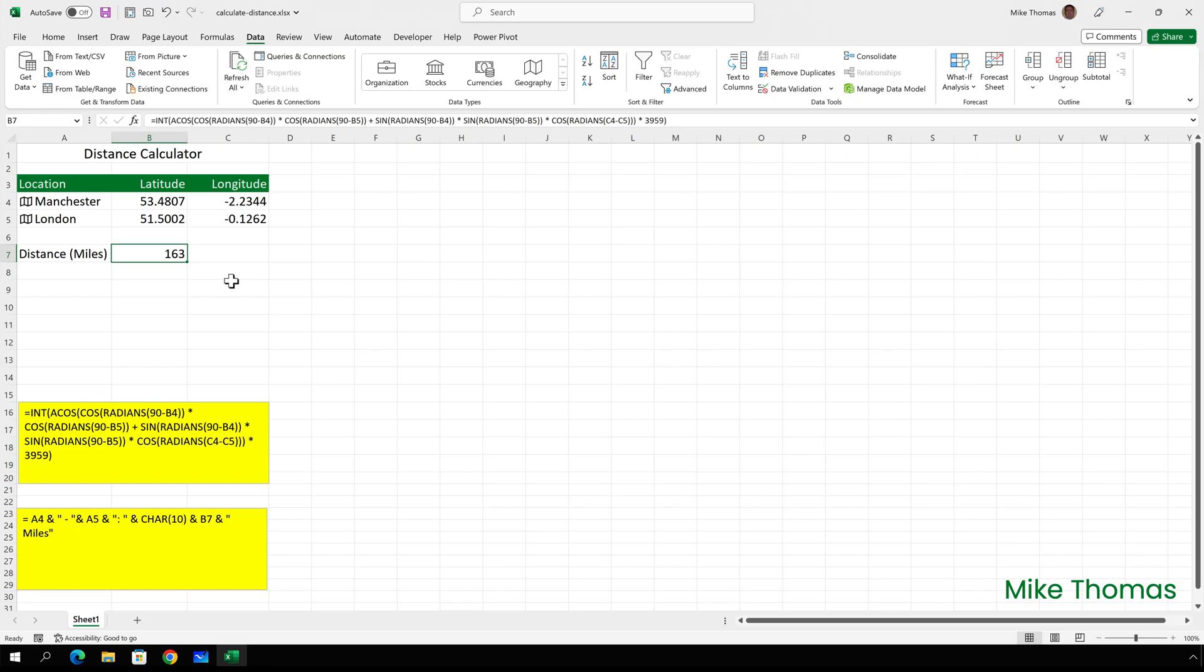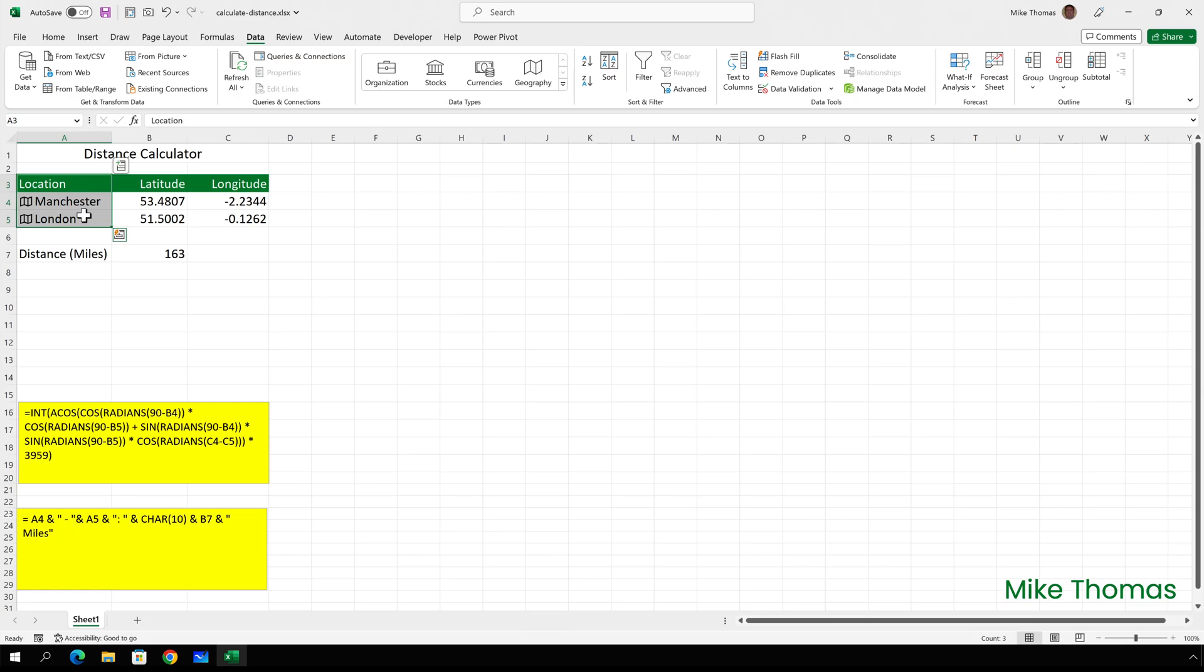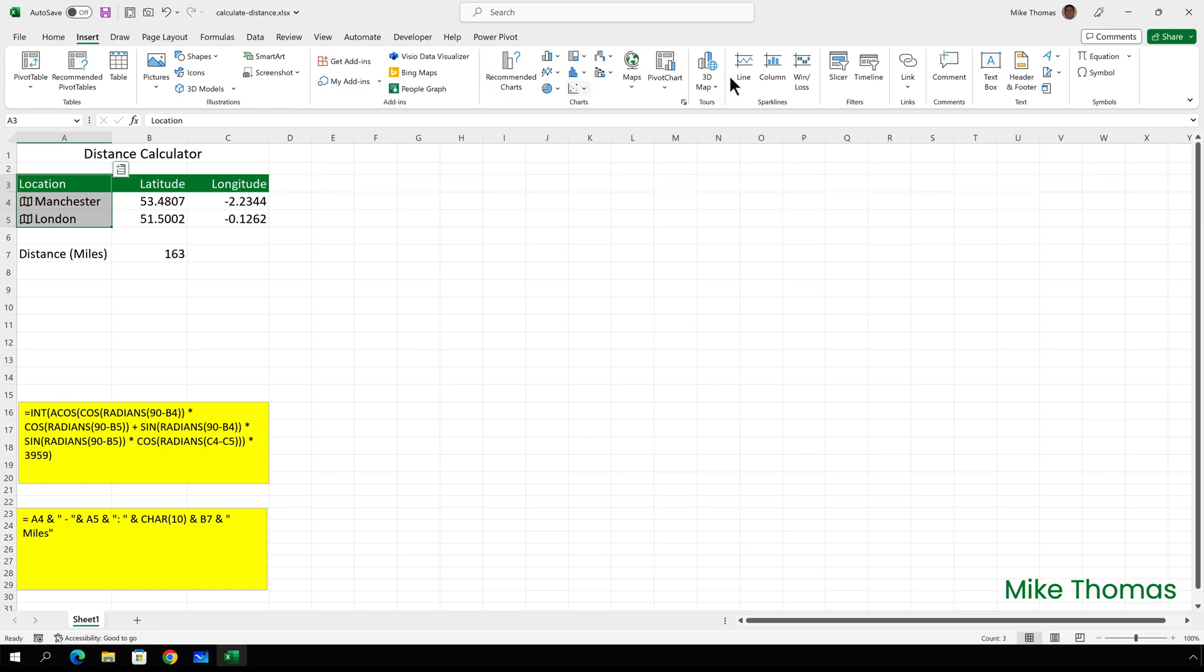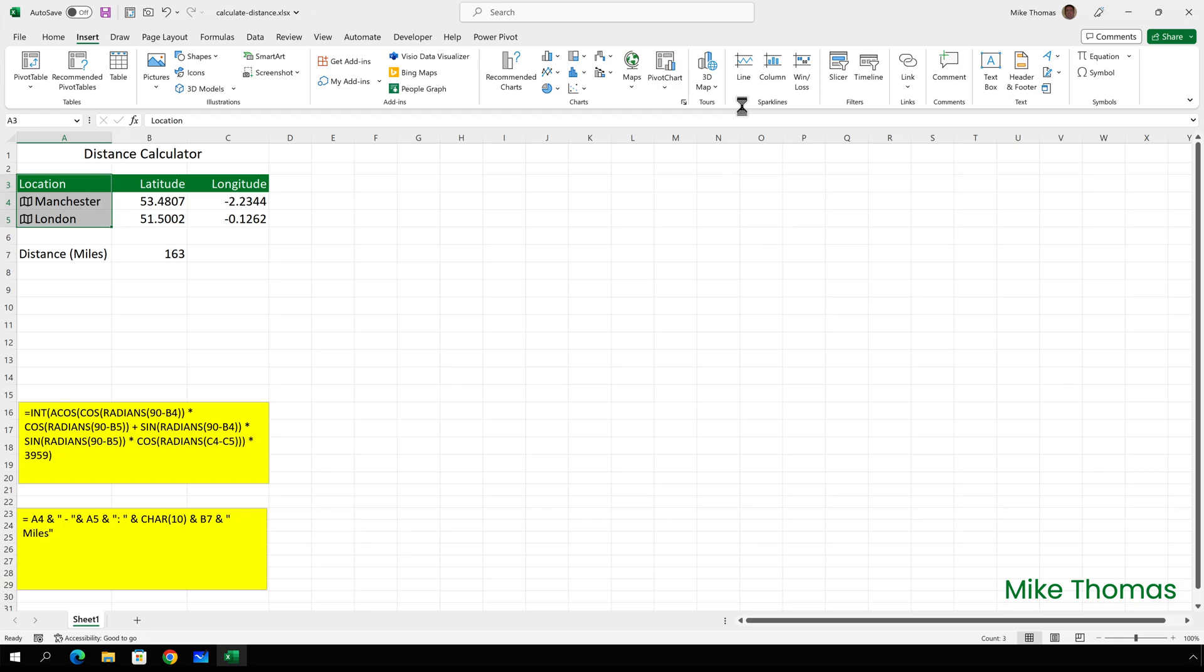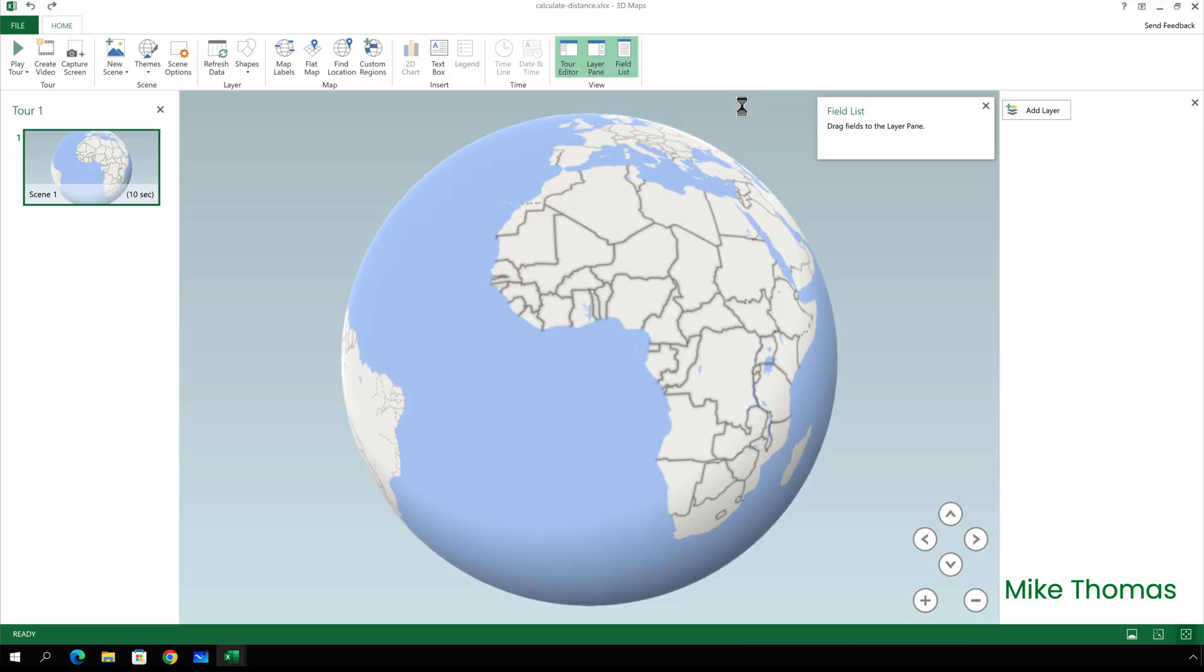To create the map, I'm going to use Excel's built in mapping tool. As I said, this is only available on Excel for Windows. I'll start by selecting A3 to A5. I'm going to include the heading location, but I don't need to include the longitude and latitude values because they are not needed to create the map. They were only needed to calculate the distance. Click on insert, click on 3D map and click open 3D Maps. And this will open up Excel's built in mapping tool.